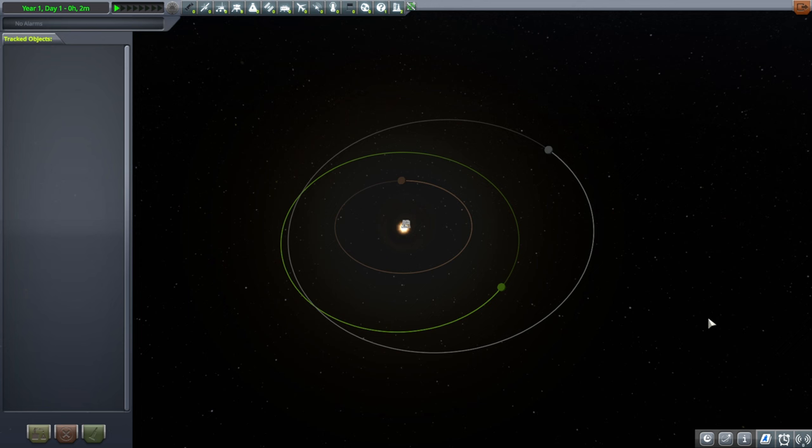And there are actually two mods that are available that turn the Kerbin system into the Trappist-1 system. One scales it full-sized, and that, for reasons that I'll get into, may be a little bit daunting. But also, for some reason, it placed the Space Center on the fourth planet instead of the third planet, which I felt was a little bit dissatisfactory, personally.